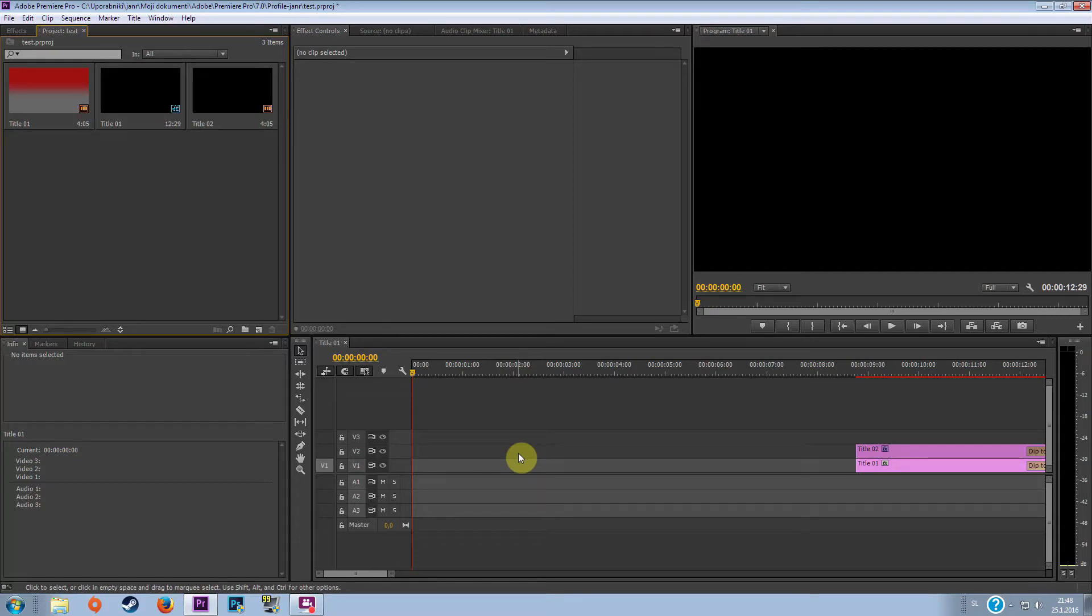Hello guys, it's Jan here and today I'll be teaching you how to make a shining text in Adobe Premiere Pro CC.